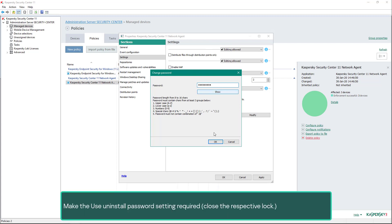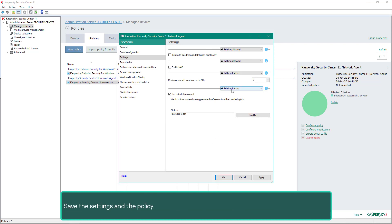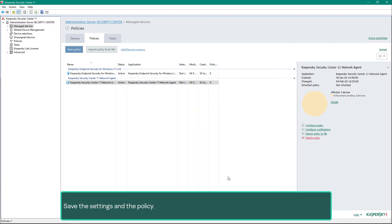Make the Use Uninstall Password setting required by closing the respective lock. Save the settings in the policy and wait for the policy to be applied.